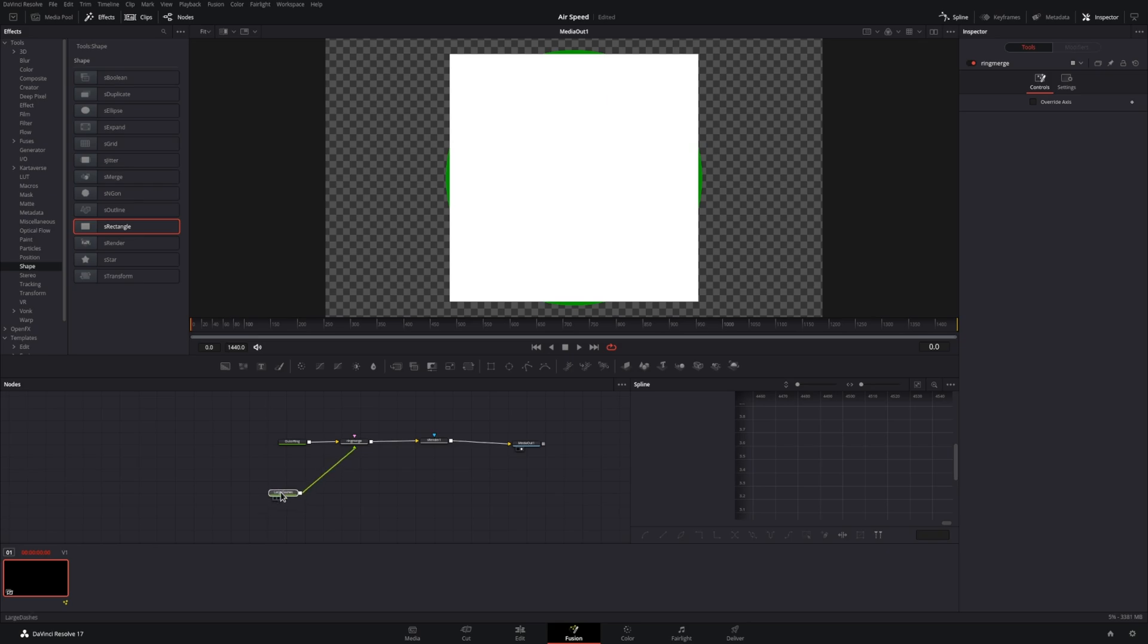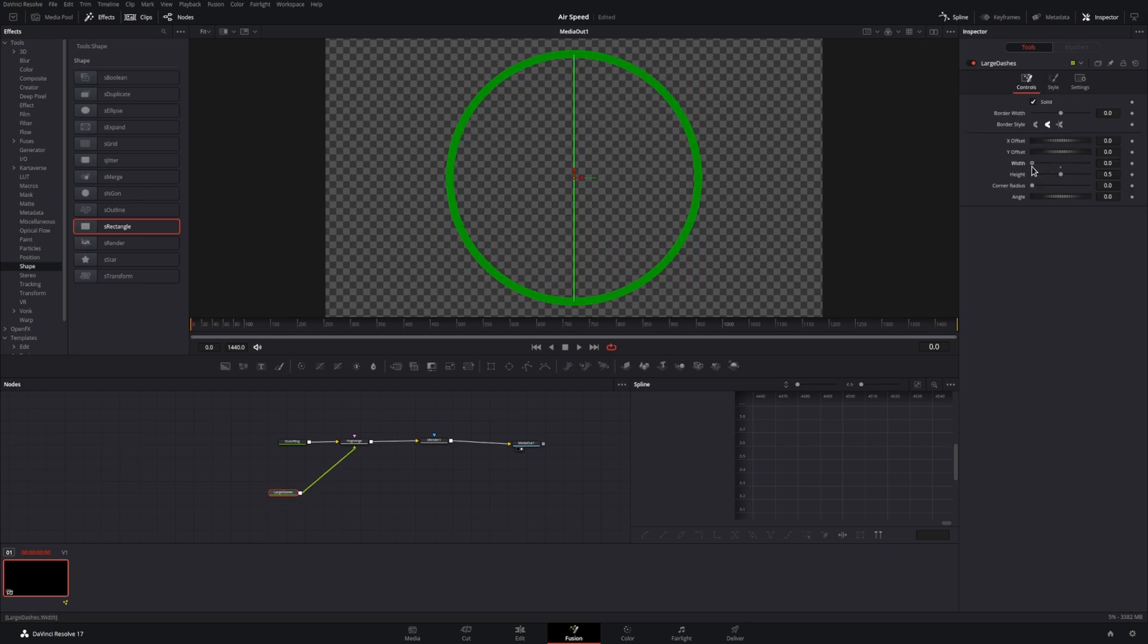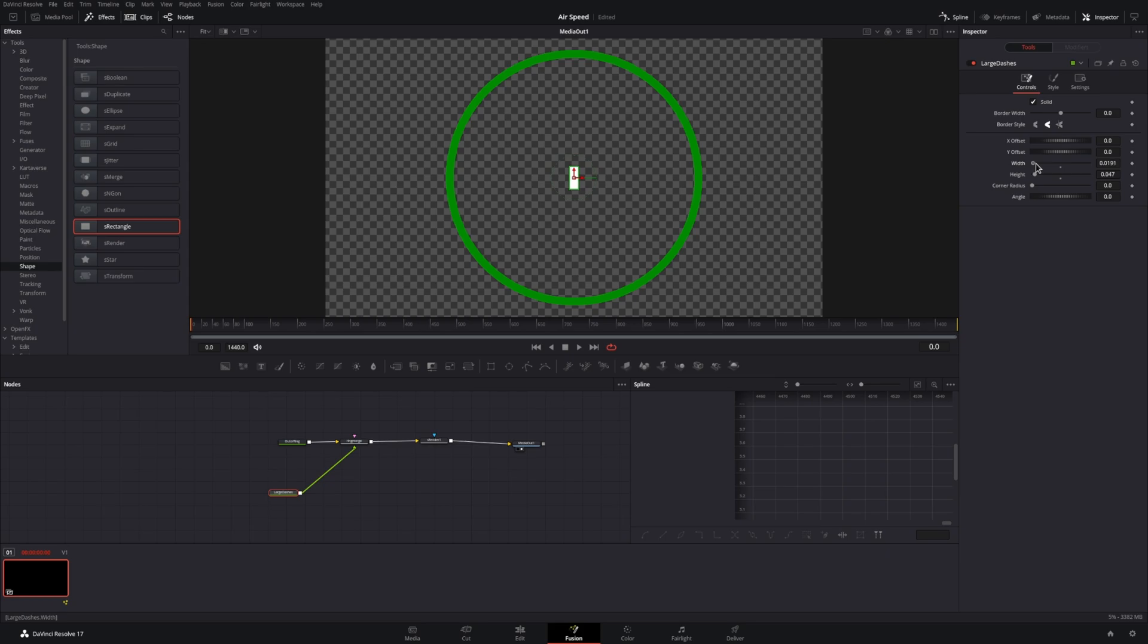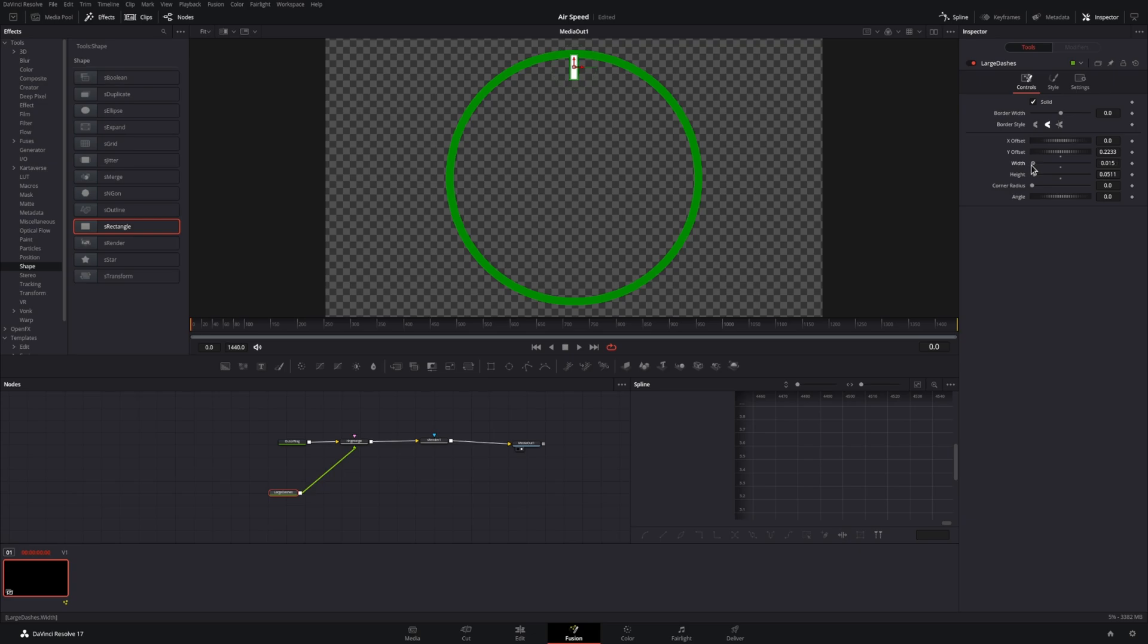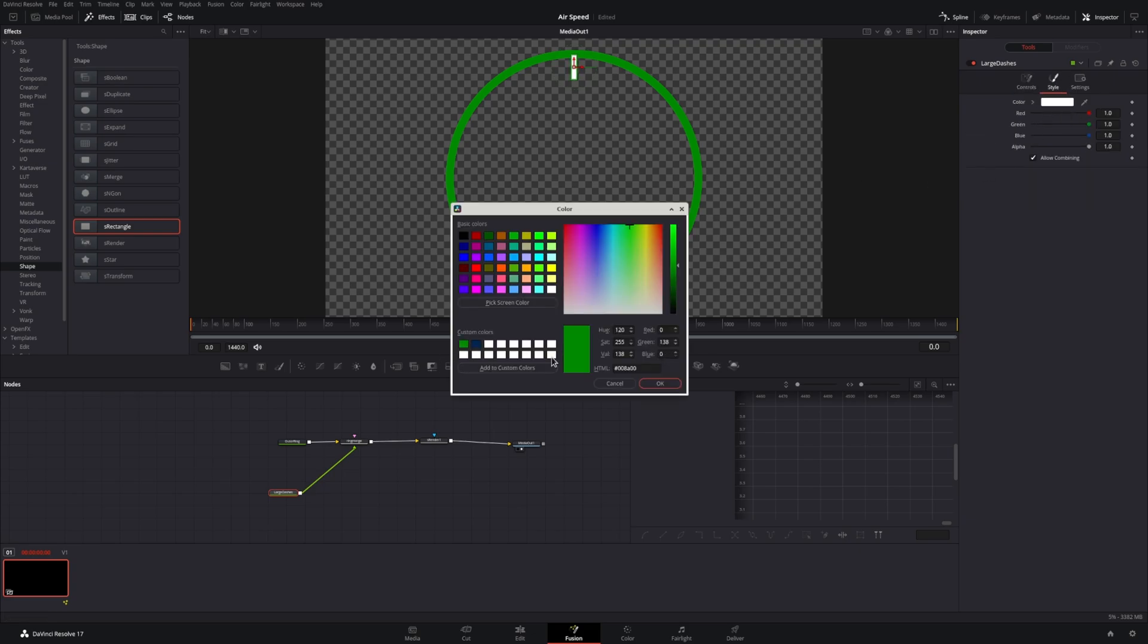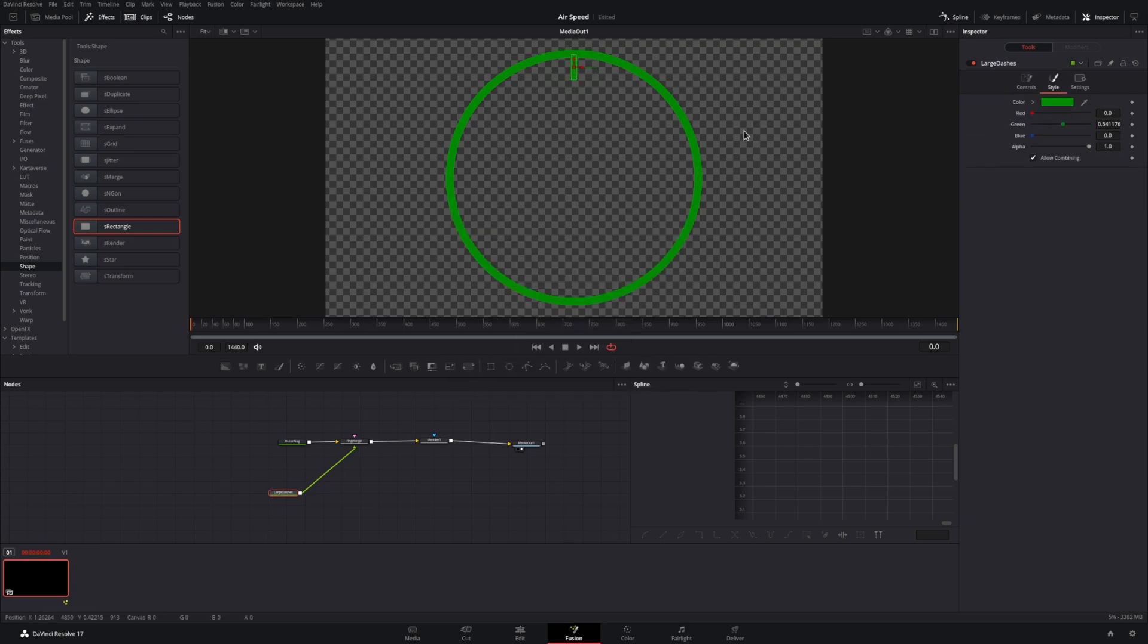Next, we'll resize the rectangle down to what will become the larger dash. This will go around the diameter of the ring and indicate our larger speed changes. Now adjust the Y offset to move it to where it's on the edge of the circle, but of course without overlap on the outside of the ring.